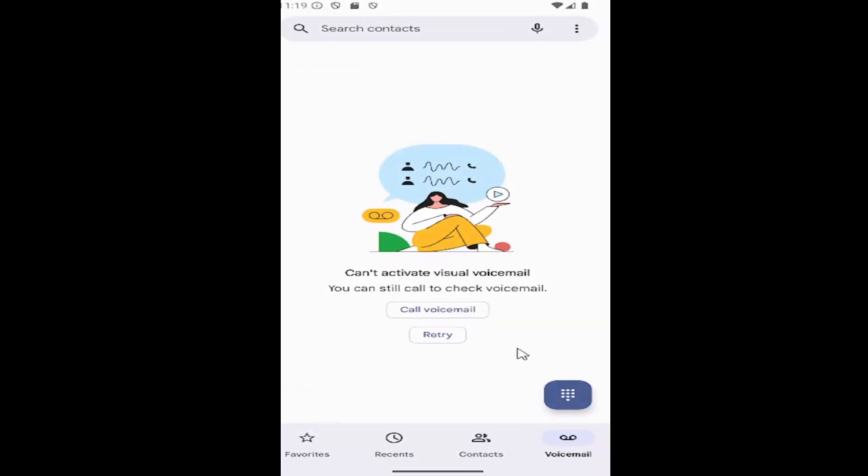And then you can go about setting it up by calling the voicemail for the first time. And then that will allow you to configure your password and that sort of thing, and it should set up your visual voicemail settings.